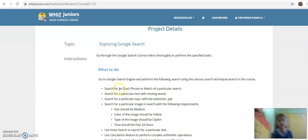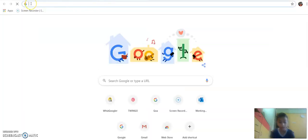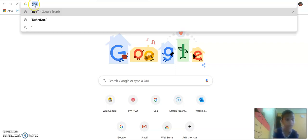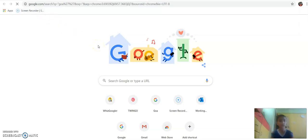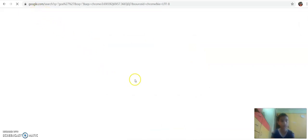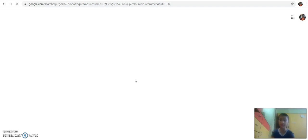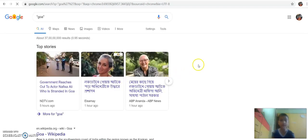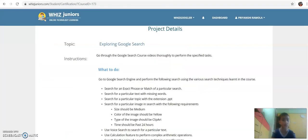The first question is: search for an exact phrase or match of a particular search. Now we are typing Goa. It is loading and after it loads, it will show us all the phrases about Goa. Here are all the phrases about Goa. Let's go to the next question.